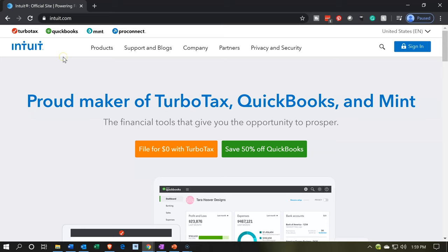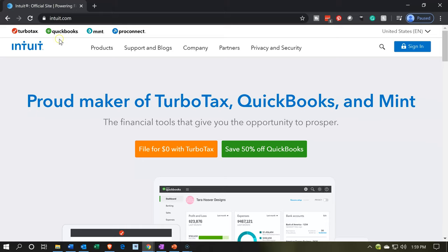Here we are on the Intuit website. Intuit being the owner of QuickBooks as well as other types of software. It's spelled I-N-T-U-I-T dot com. Once here, you'll see some of the common softwares that they own, which is TurboTax, QuickBooks, and so on. We're looking here, of course, for QuickBooks.